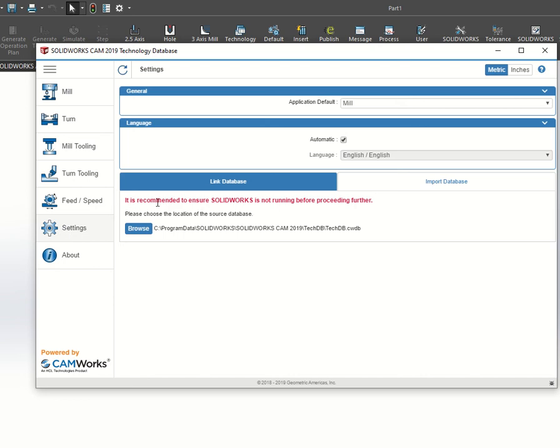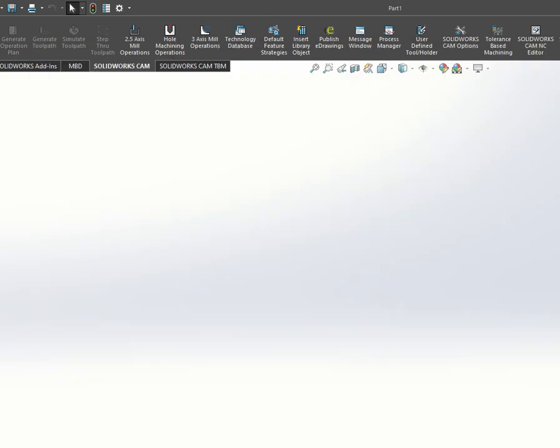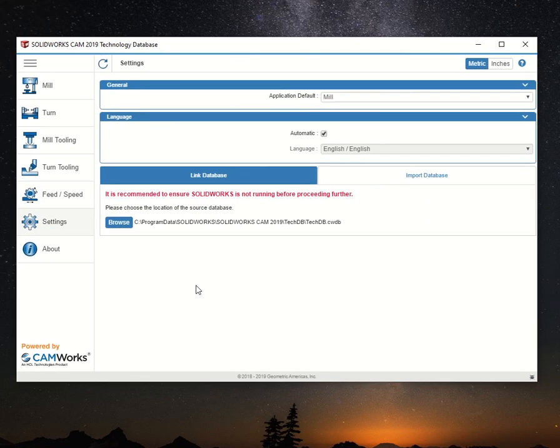You'll see a warning that it's recommended that SOLIDWORKS is not running during this procedure. Close down SOLIDWORKS, and you're just left with the technology database open.